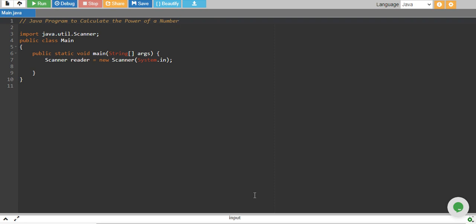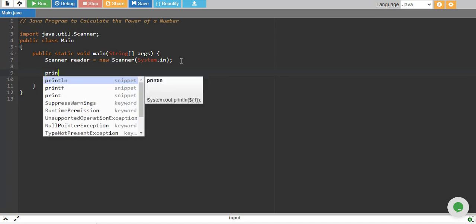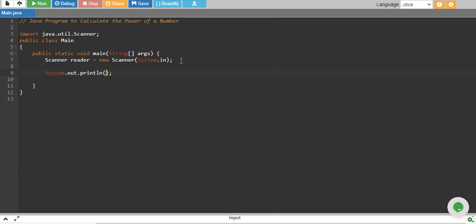In this tutorial, we will write a Java program to calculate the power of a number. We are calculating power of a number. We need to know the base and exponent. We take that from user.